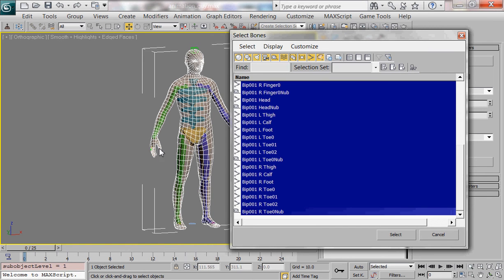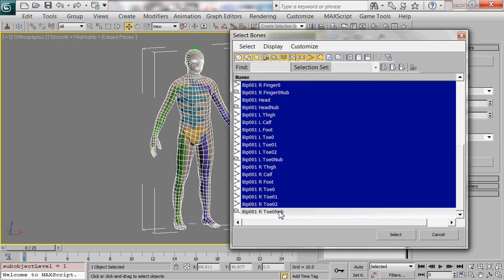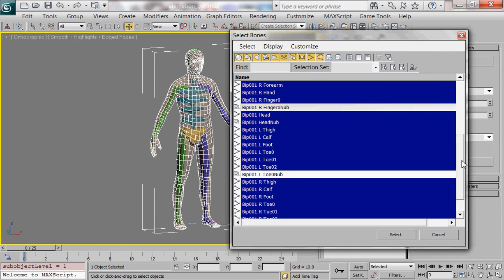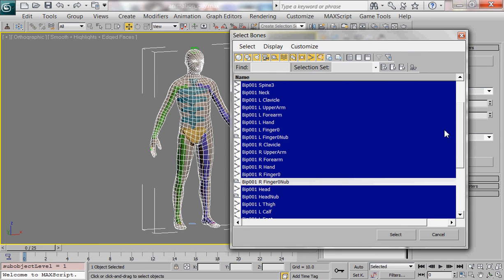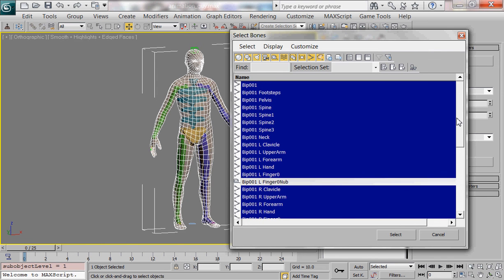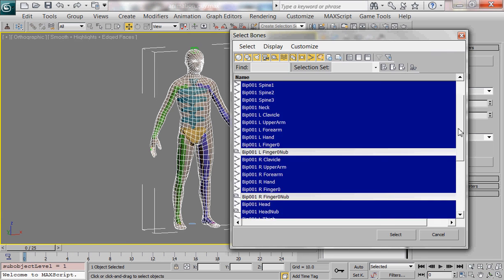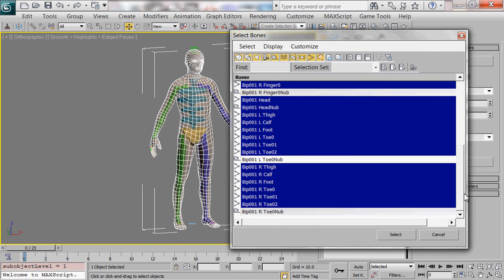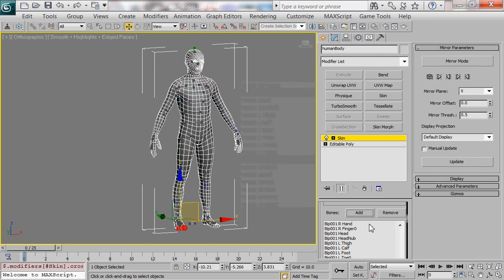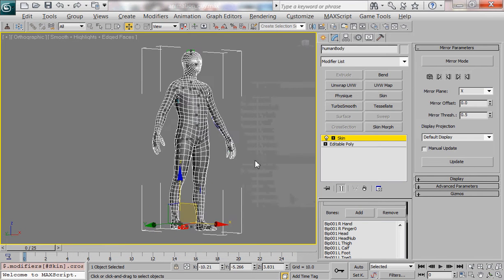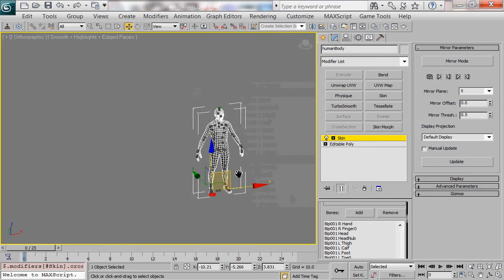So that's not the actual bone so you want to go in and you want to deselect anything with nub in the title. Let's make sure we get it all and that looks like everything. So I'm gonna select those and with that everything should be weighted.